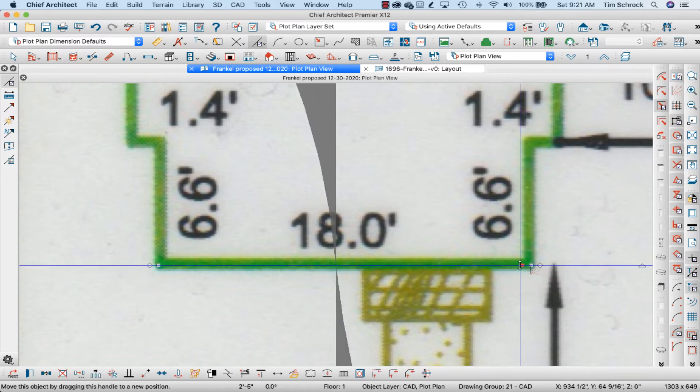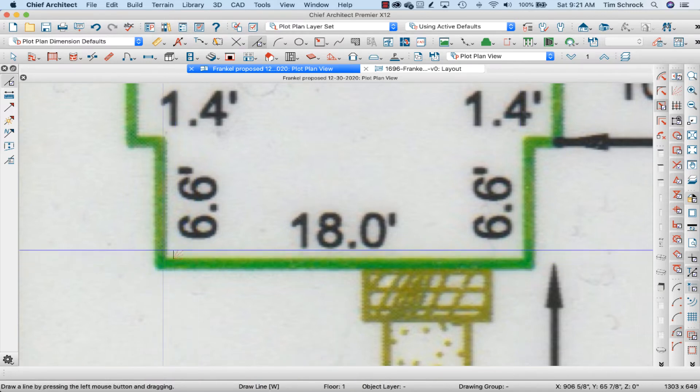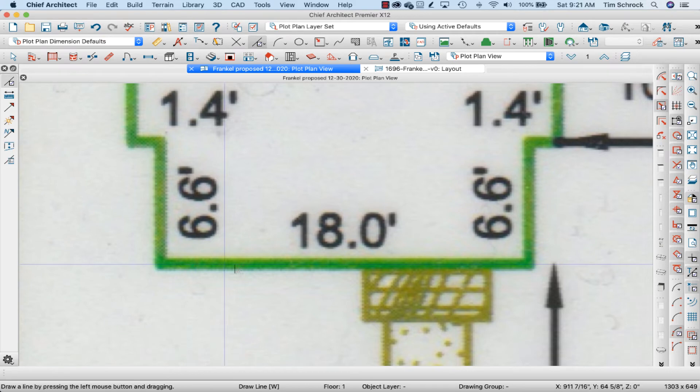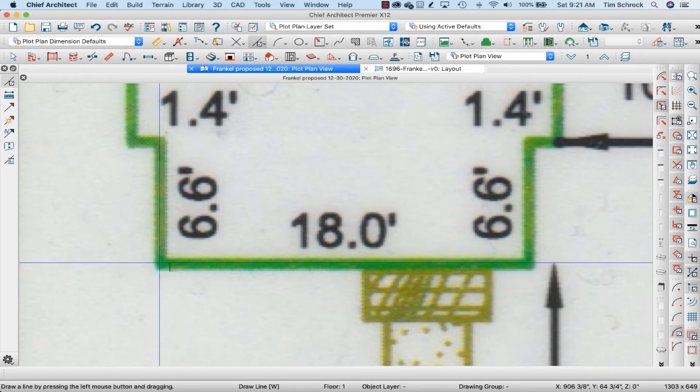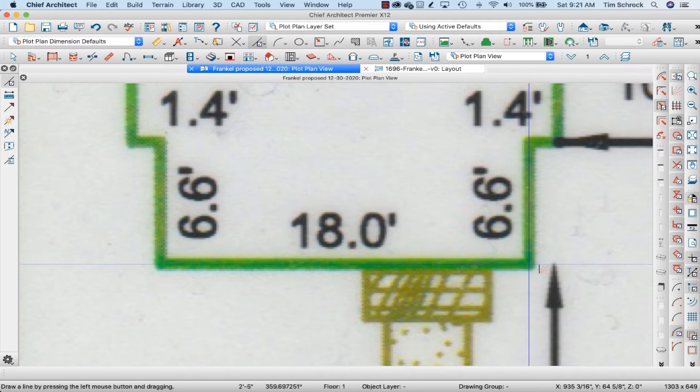You know what, I tend to draw it, I'm going to delete that line. I tend to draw it in the middle of this vertical line, in the middle of this horizontal line. So, I'll go from the center of that to the center of this.